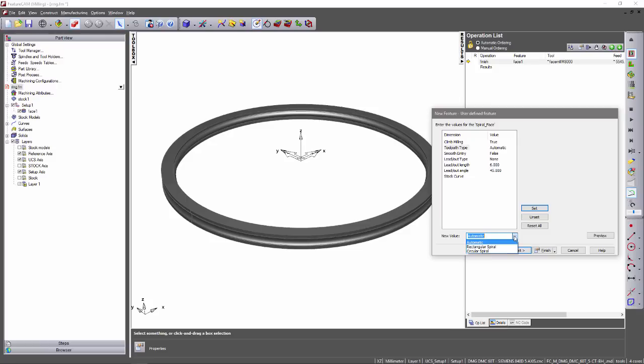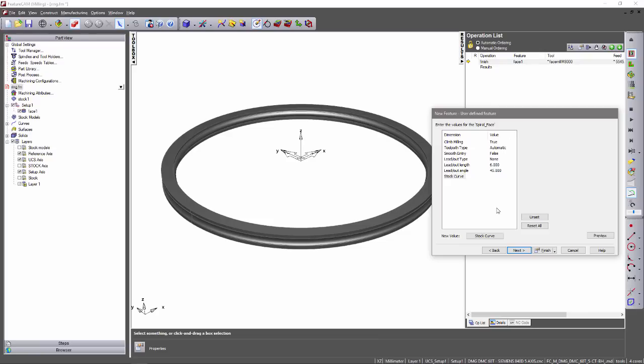I'm going to leave this as automatic, and I can also set whether I want to use smooth entry, which will use an arc to enter into the material. I can also define the lead out type, length, and angle, as well as select a stock curve which will limit the facing feature to a pre-created curve.